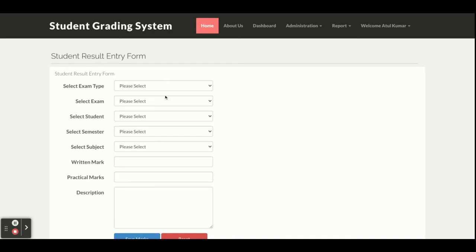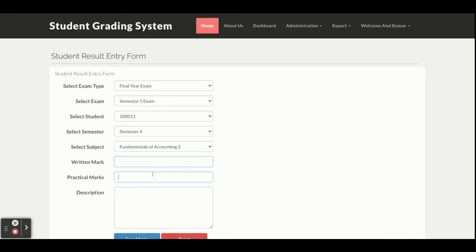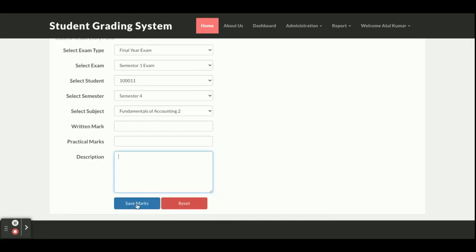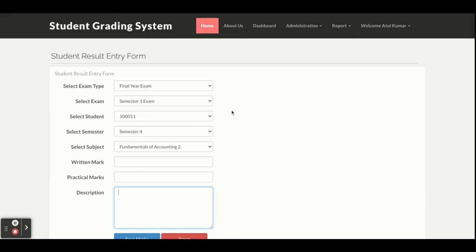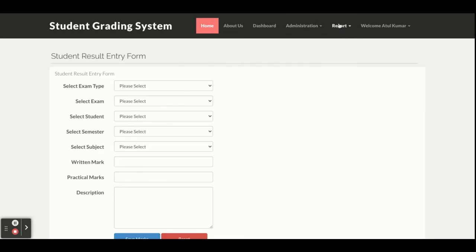From the Add Marks section, the teacher can add marks for a student. The form includes fields for exam type, exam, student roll number, student semester, and subject. There are also fields for written marks, practical marks, and descriptions. Once you click on Save Marks, all these details will be saved inside the database table.